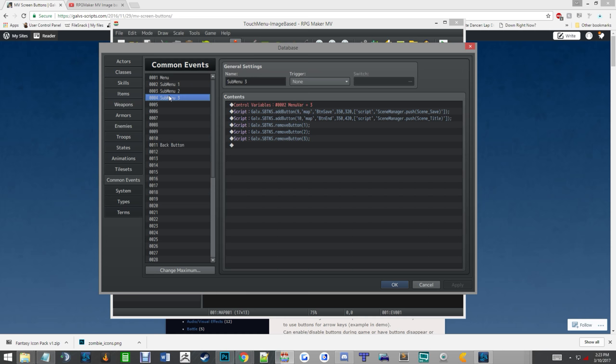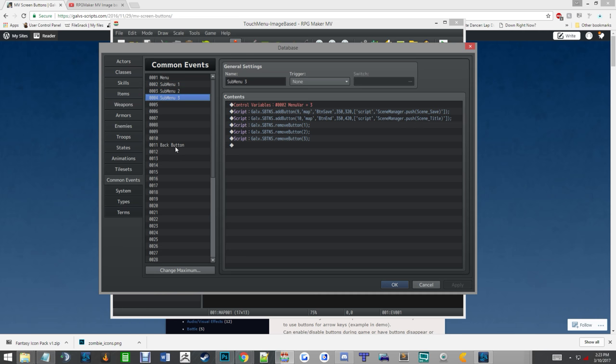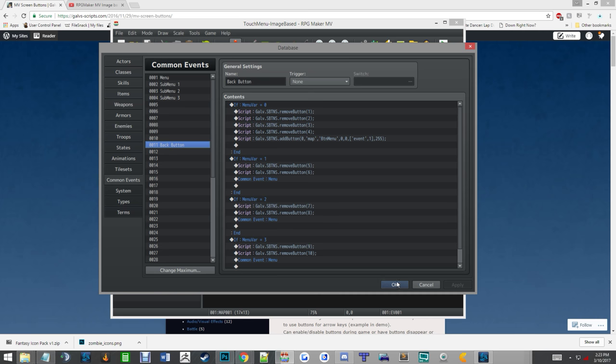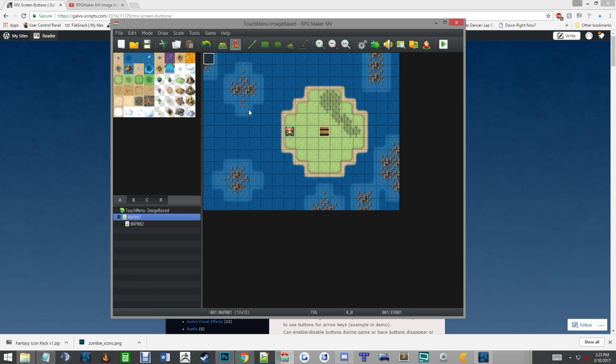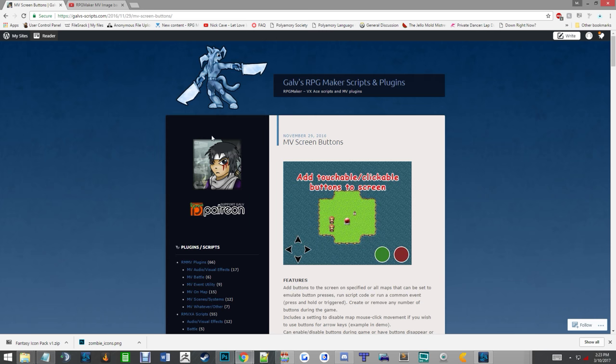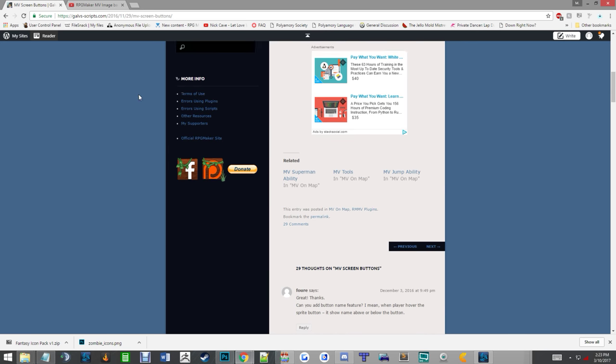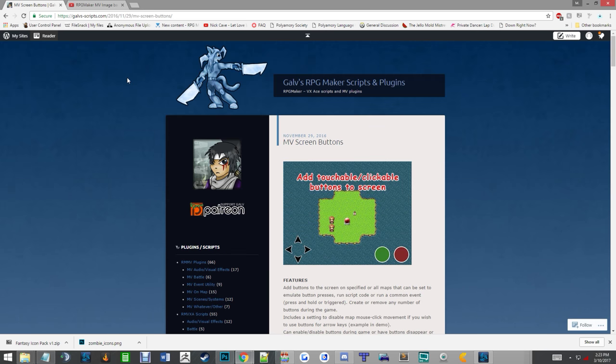Like I said, the image files are downloadable in the link description. The plugin link will be there. The text files for all of this will be there. I mean, it is really that simple. I was shocked with how simple and easy it actually was. Again, Galv has a lot of really cool plugins for MV. Just give him a look, it's really, really good.